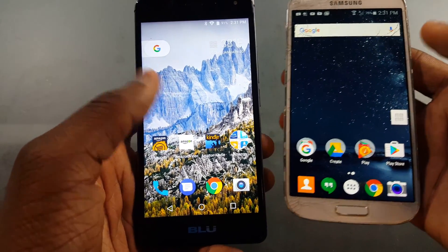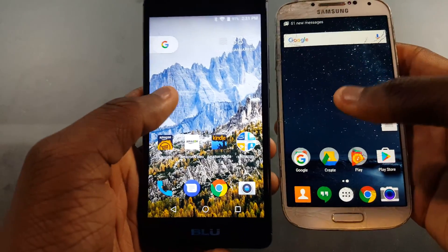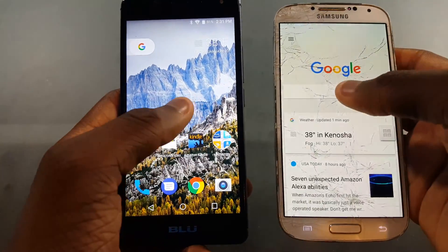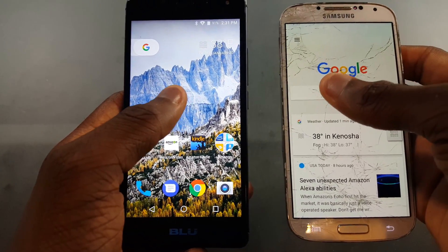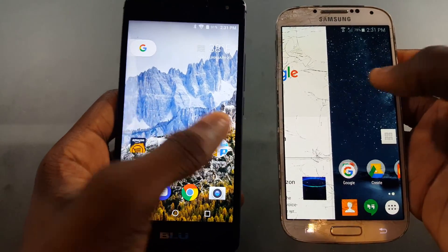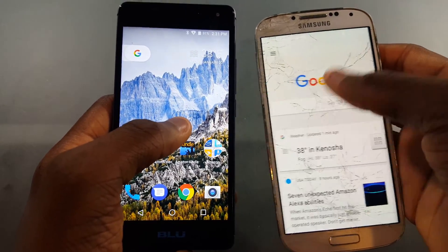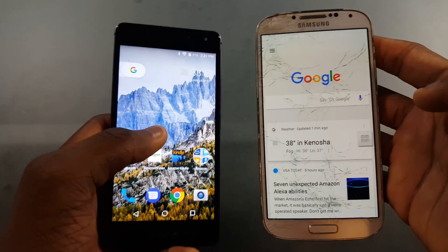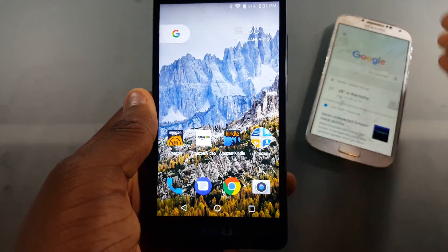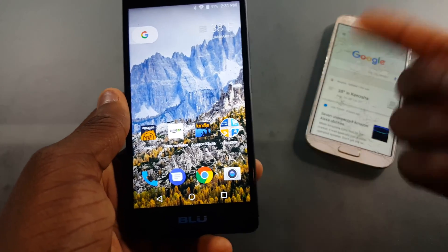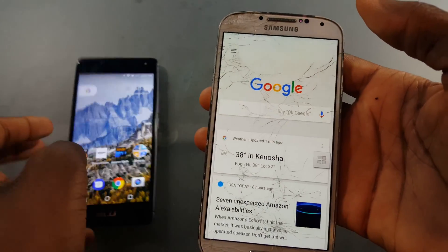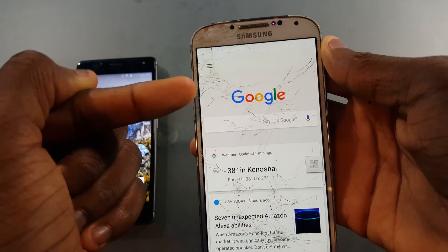If you swipe over to the side on the Pixel Launcher, you get the whole Google feed, but you don't get that on the Google Now Launcher — you get it on the Google phone but not in the standalone launcher.